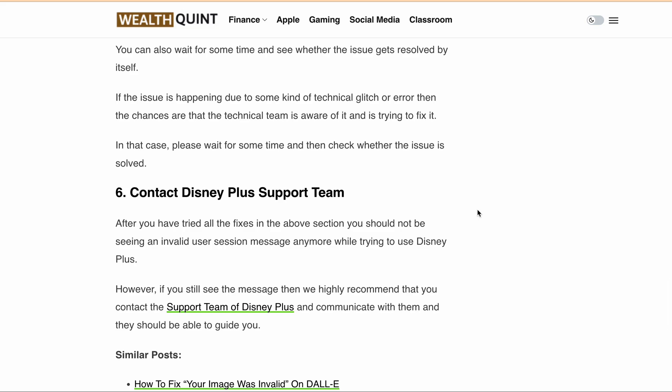That's it for today's video. I hope this video helped you fix the invalid user session error message. If you liked the video, please like and subscribe to our YouTube channel. Thanks for watching.